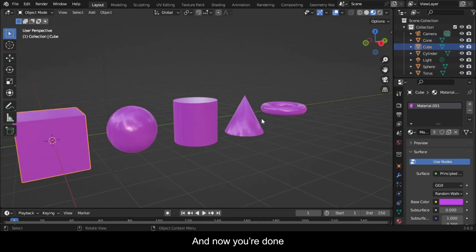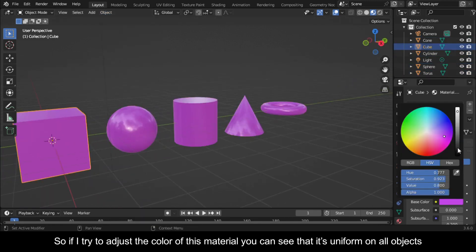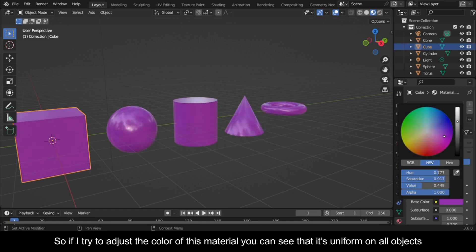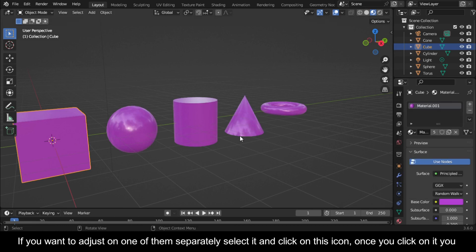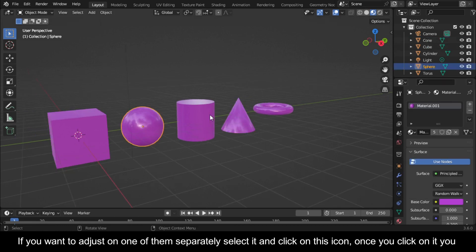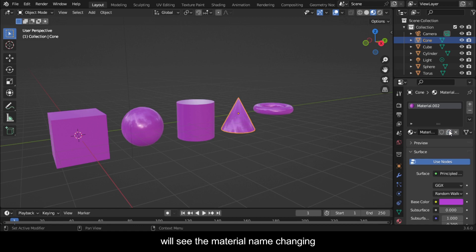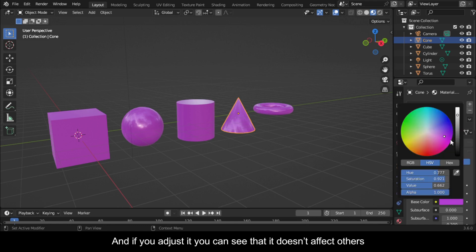And now you're done. So if I try to adjust the color of this material, you can see that it's uniform on all objects. If you want to adjust on one of them separately, select it and click on this icon. Once you click on it, you will see the material name changing and if you adjust it you can see that it doesn't affect others.